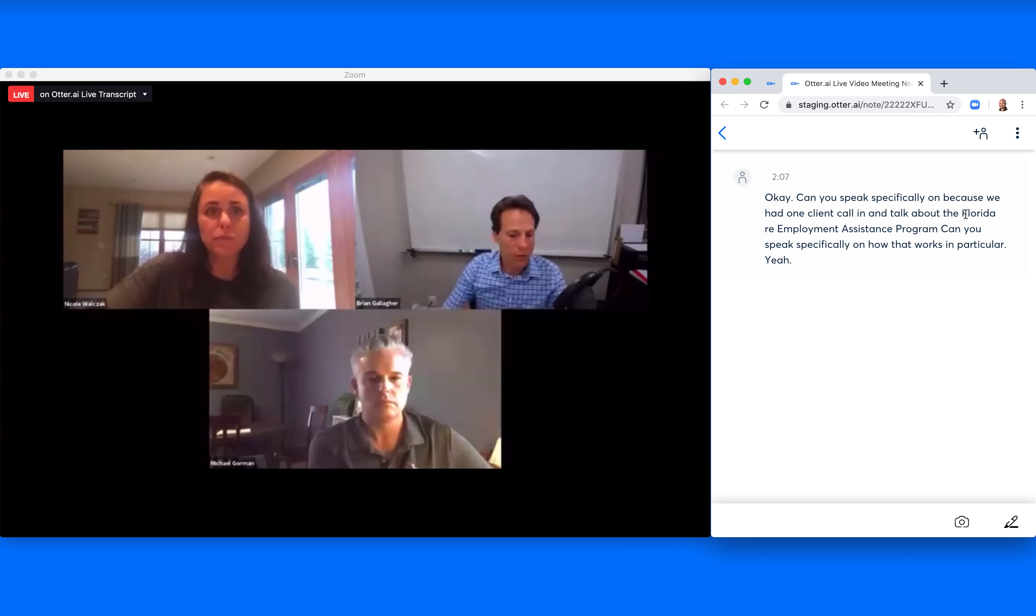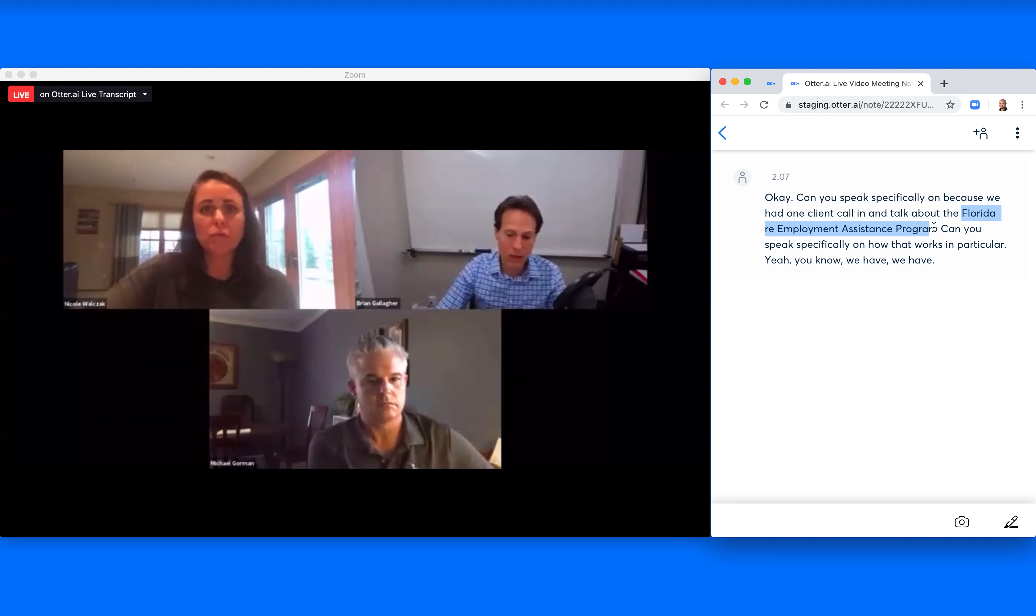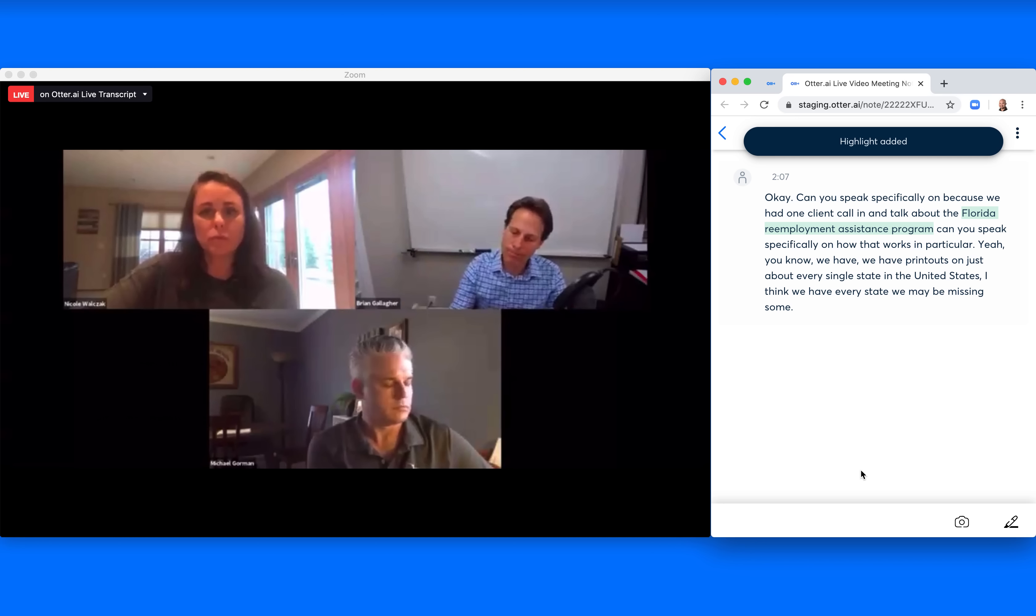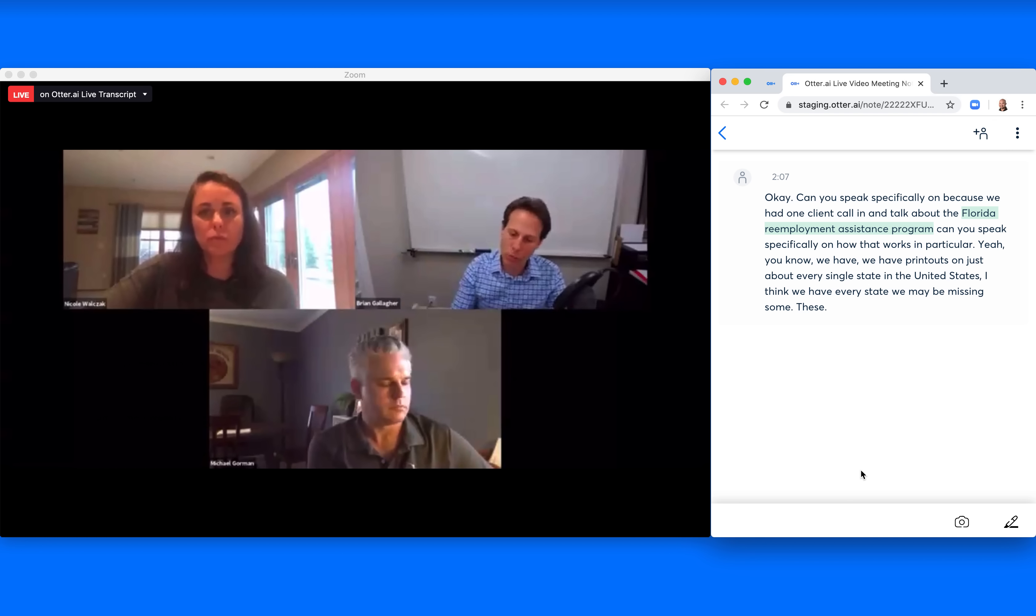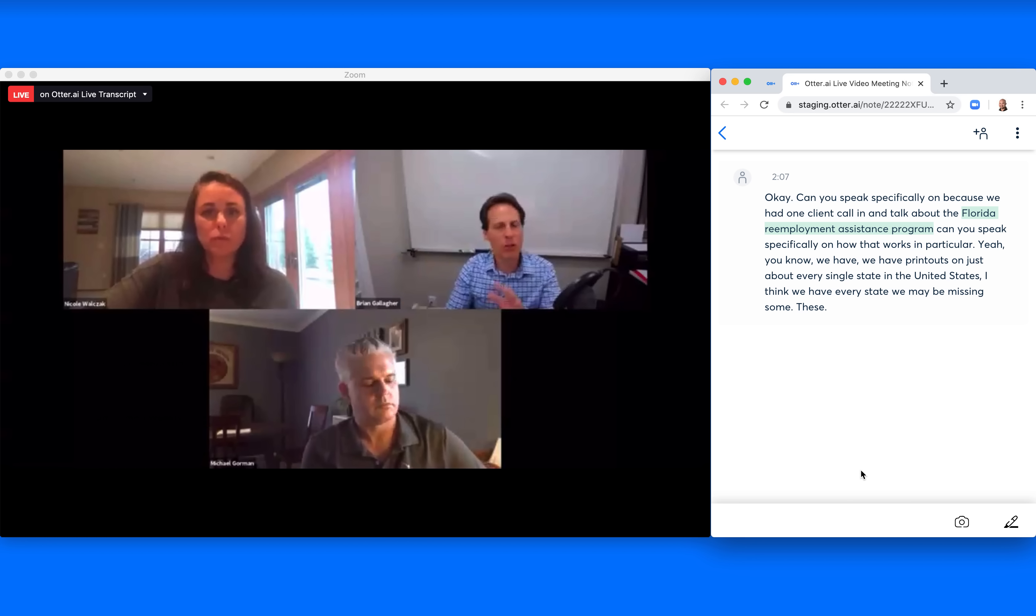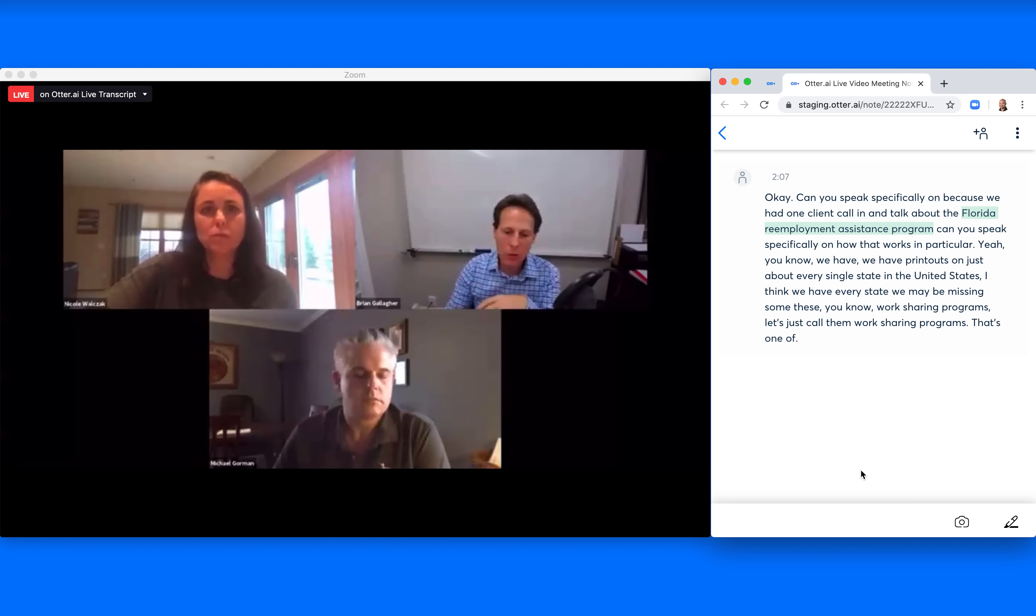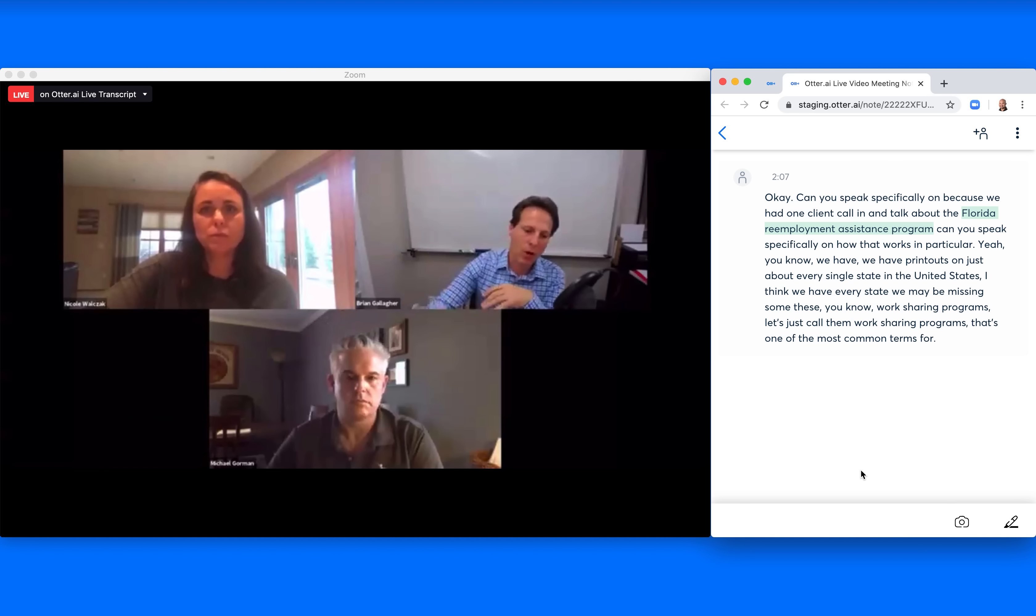Yeah, we have printouts on just about every single state in the United States. I think we have every state, we may be missing some. These work-sharing programs, let's just call them work-sharing programs. That's one of the most common terms for this.